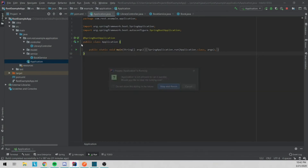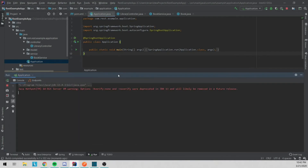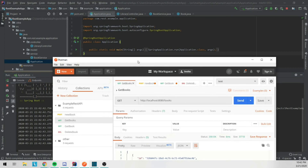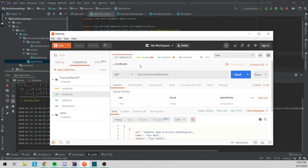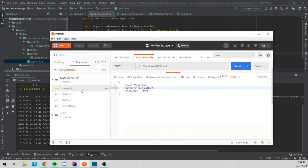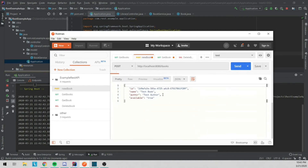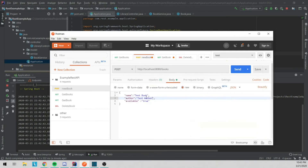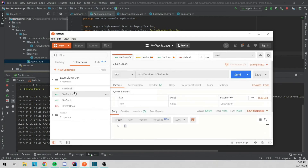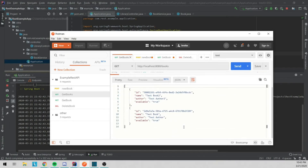Let's go ahead and run the application. Now that it's running, let's first create a book. If we get books right now there's nothing in there, so it'll give us an empty list. We'll make a new book and pass it a JSON structure with name, author, and available — those are the variables on our Book. We got it back with an ID, name, author, and available. We'll make a second book and then if we go to our GET books we'll see both of them are there.